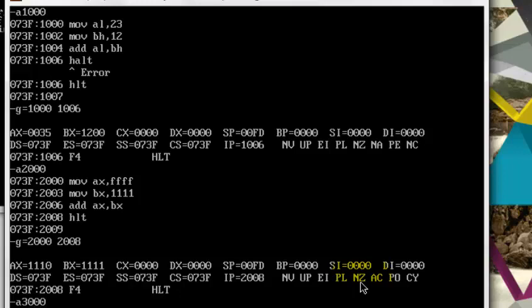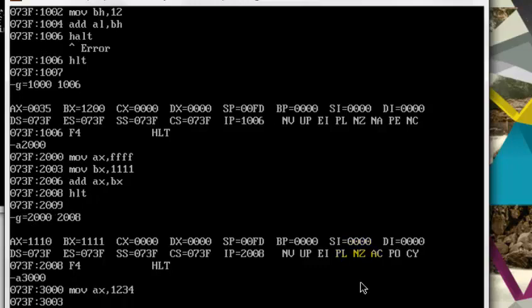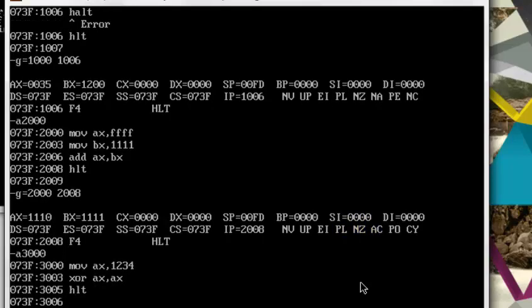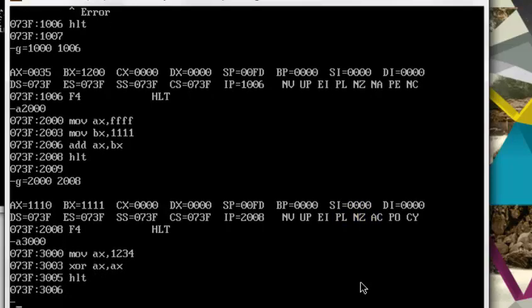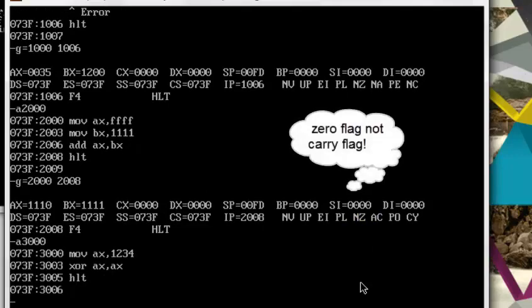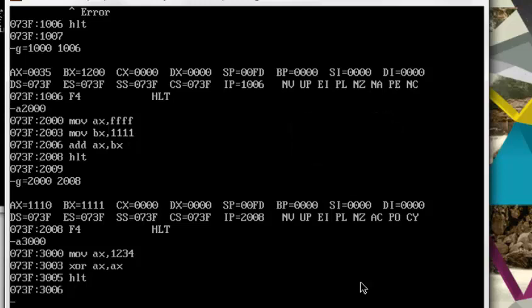Let's choose 3000 now. Move in AX 1234, and then XOR AX with AX, and then halt. Now the zero flag should be set. Let's see - not the carry, but the zero flag should be set, because anything if you XOR with itself, the result is zero.